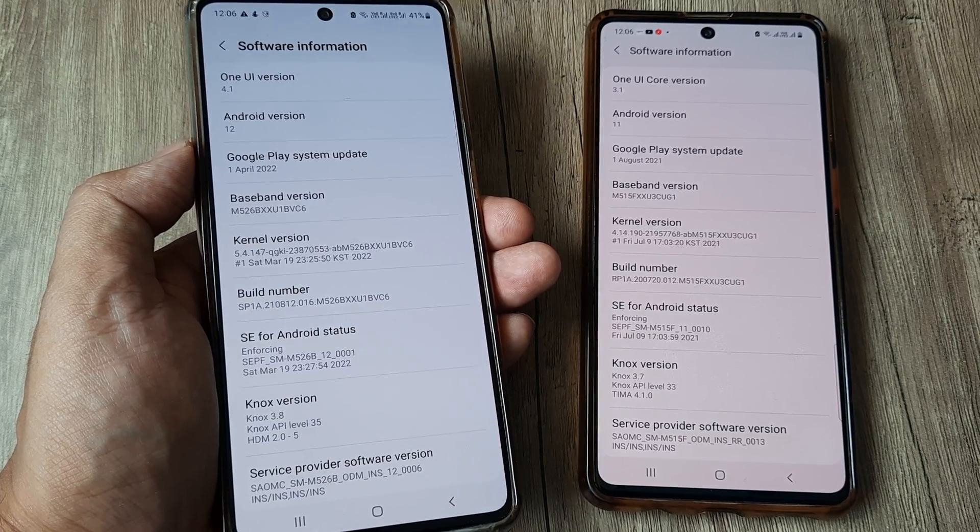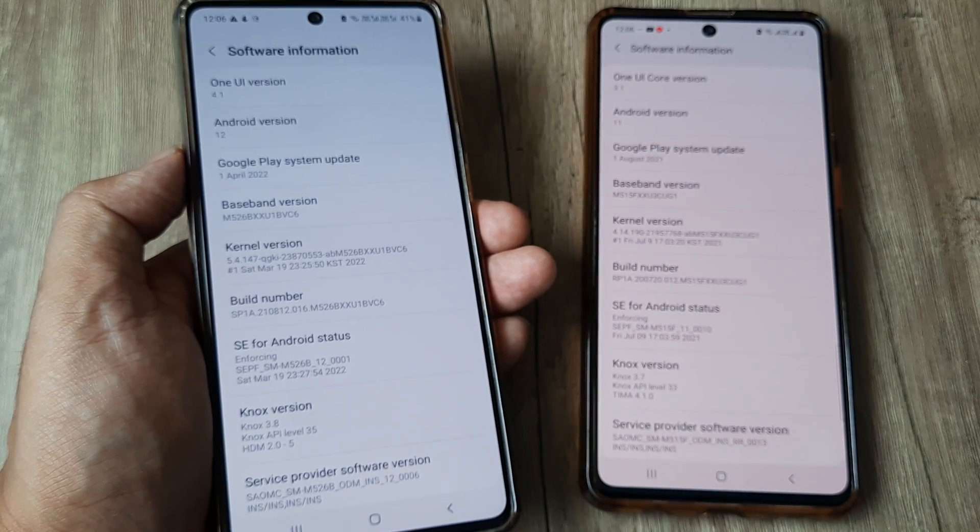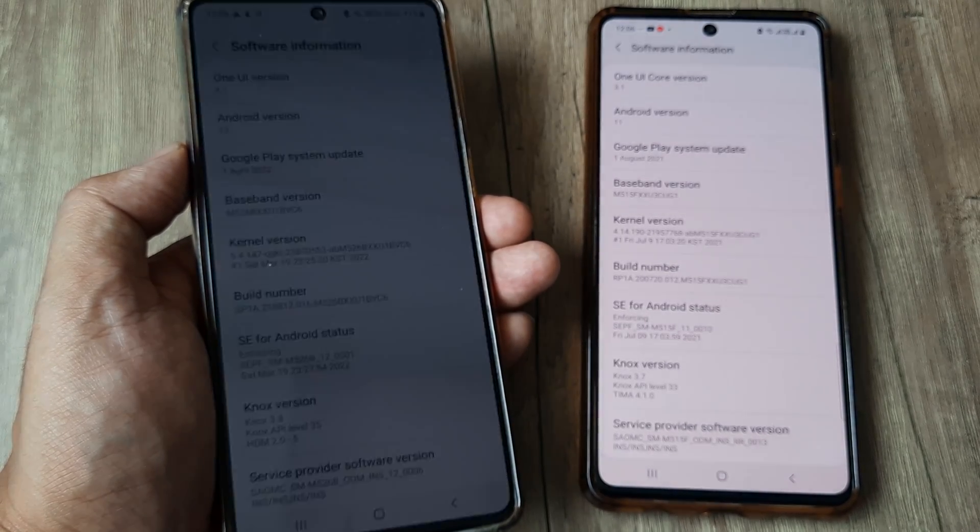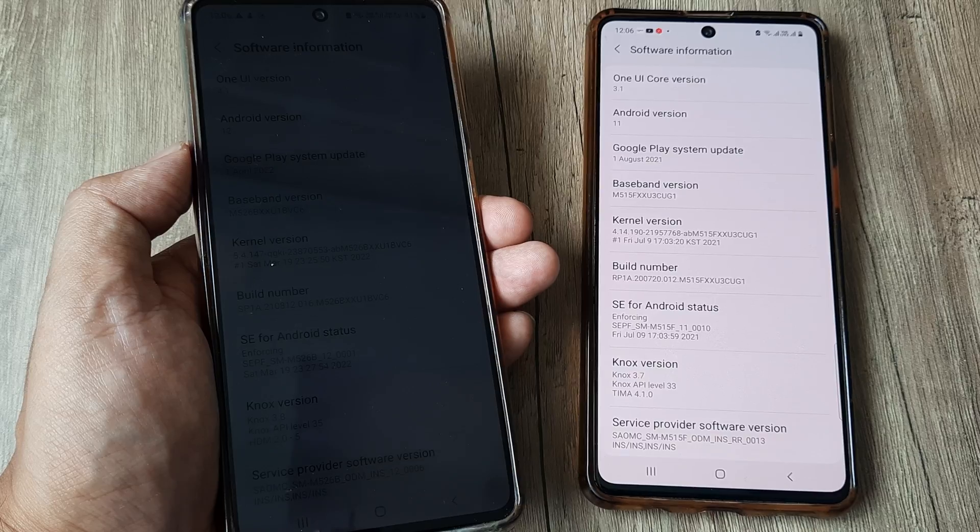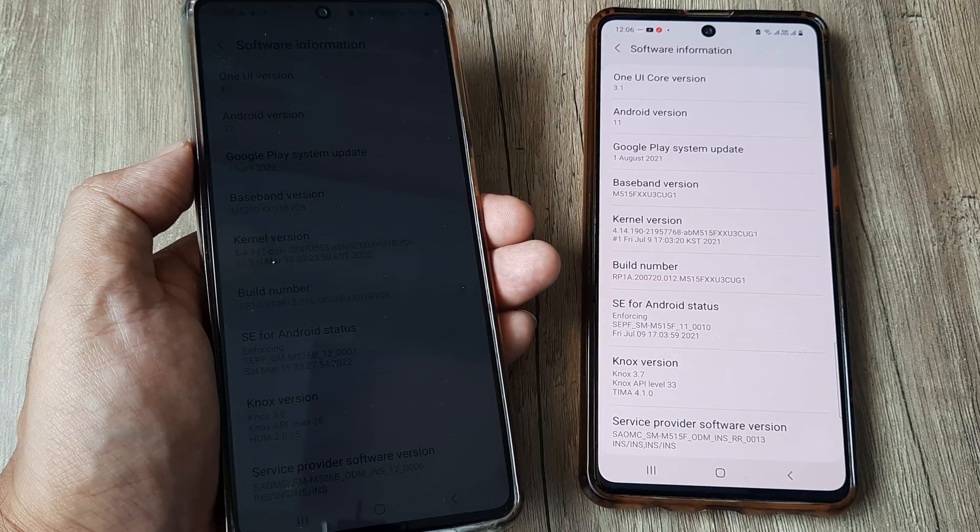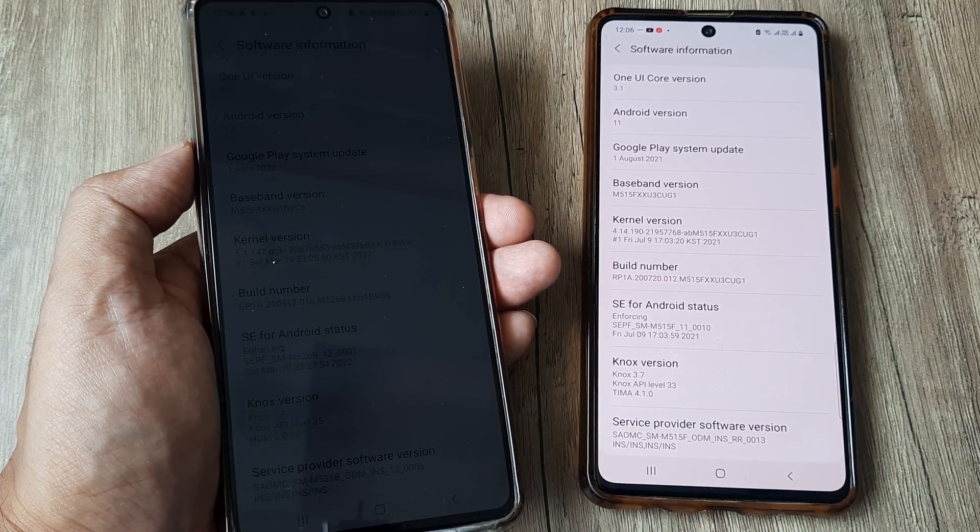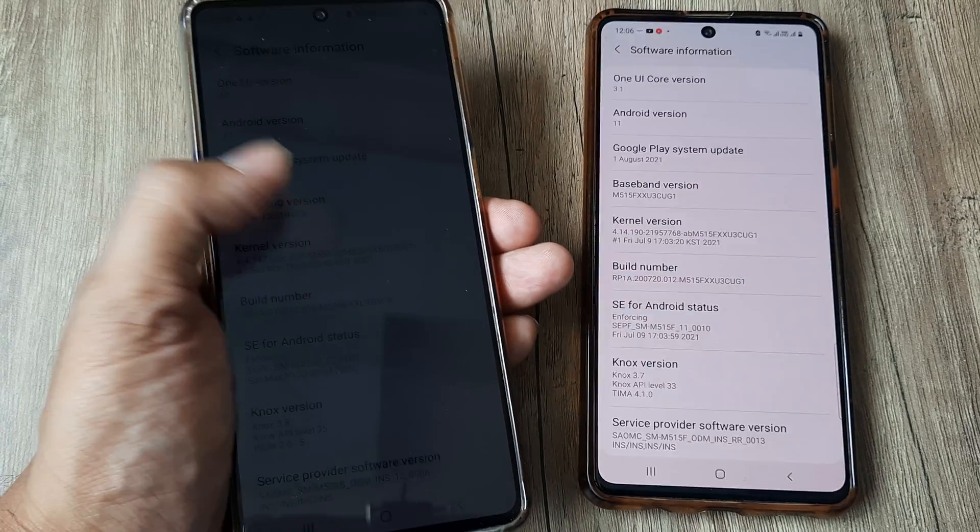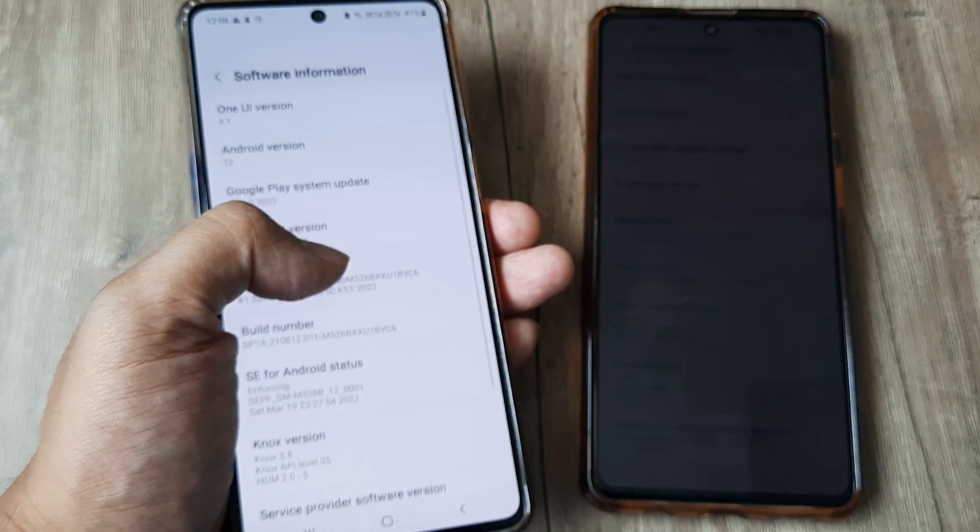Welcome back guys, my name is Amlan and in today's Make Knowledge Free campaign we're going to look at how we can increase the RAM of an Android phone without any third-party application.